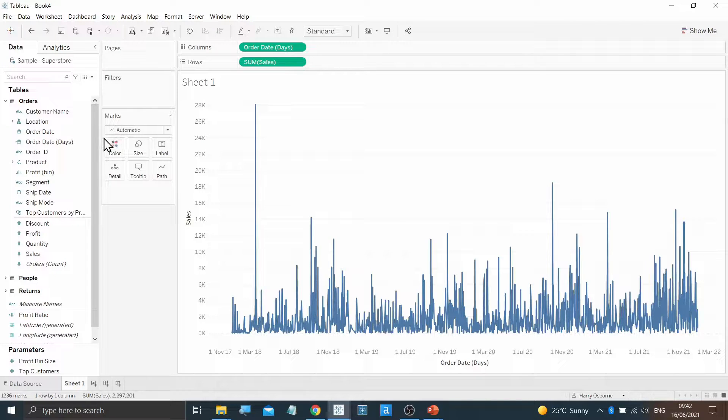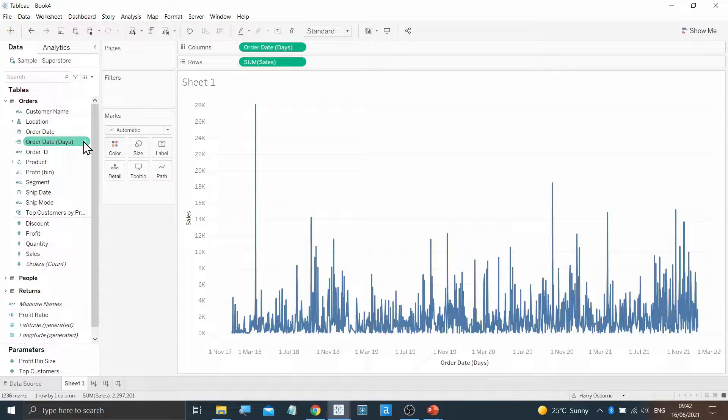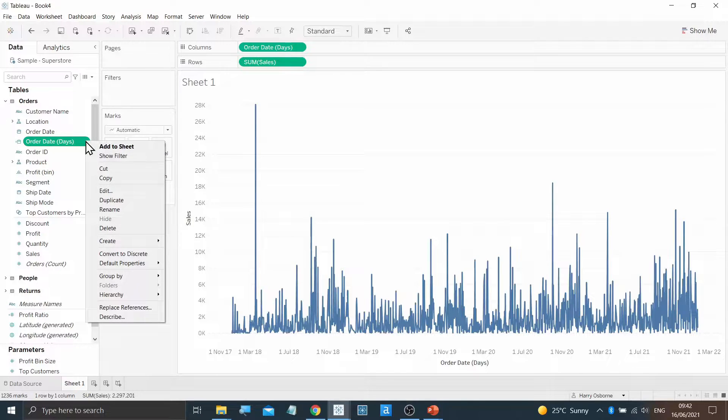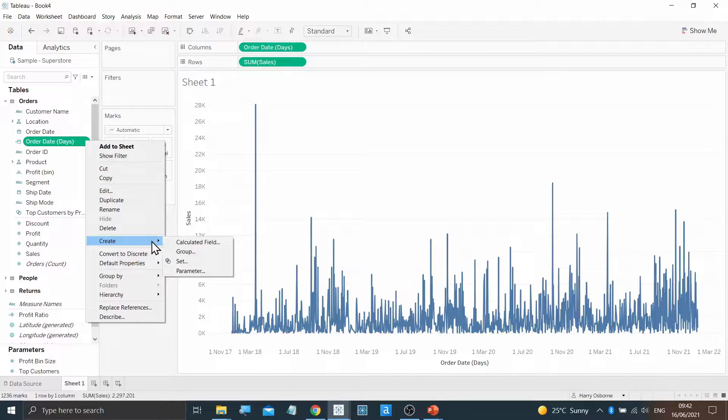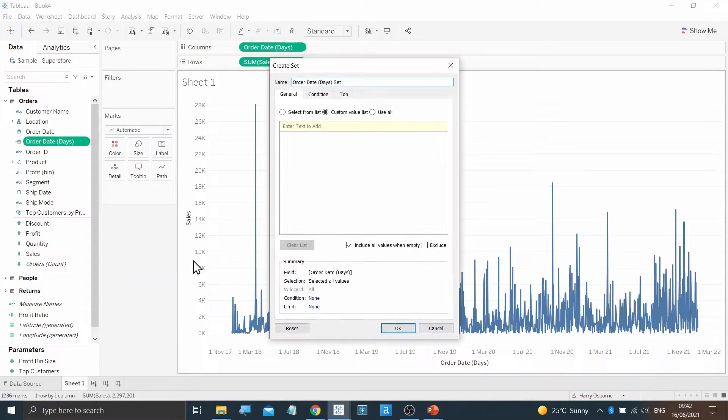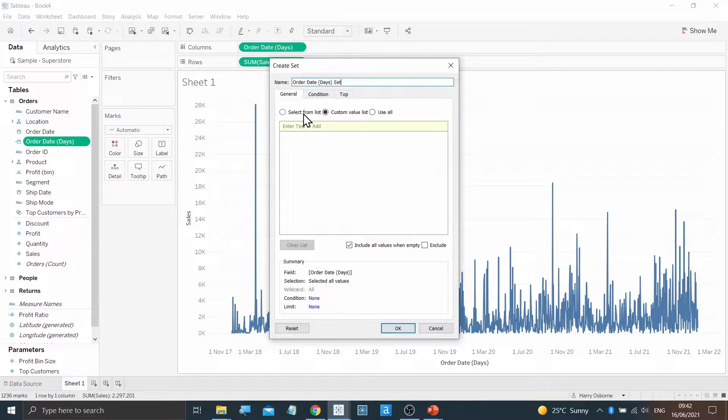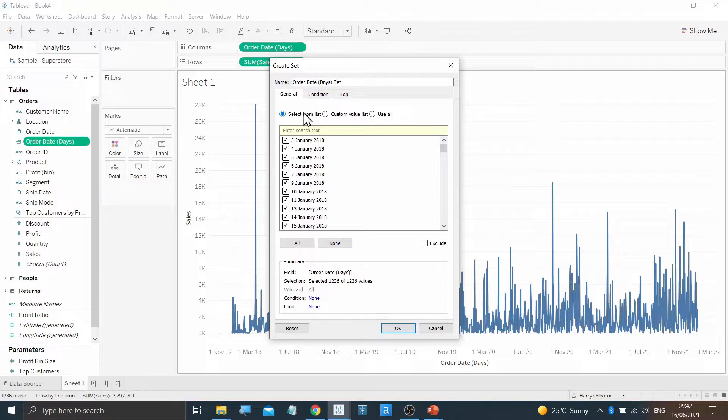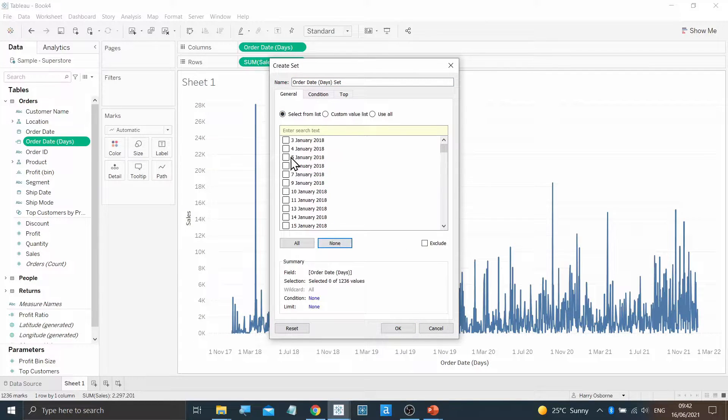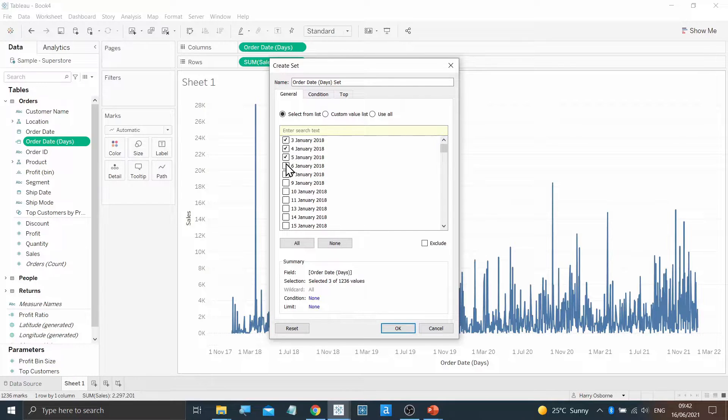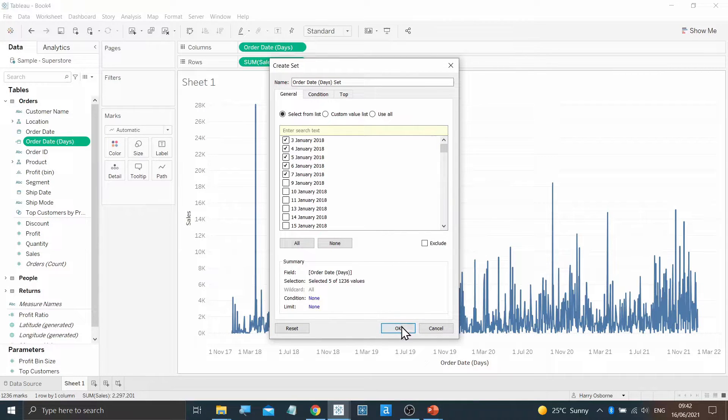Next, we're going to create a set from the custom order date that we just made. Again, by clicking on the carrot and moving down to Create, we can select a set. I'm then going to select the first five options in my data and hit OK.